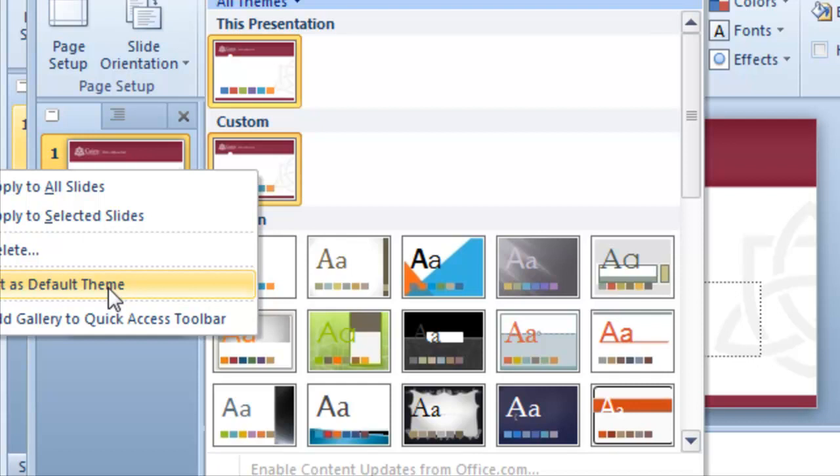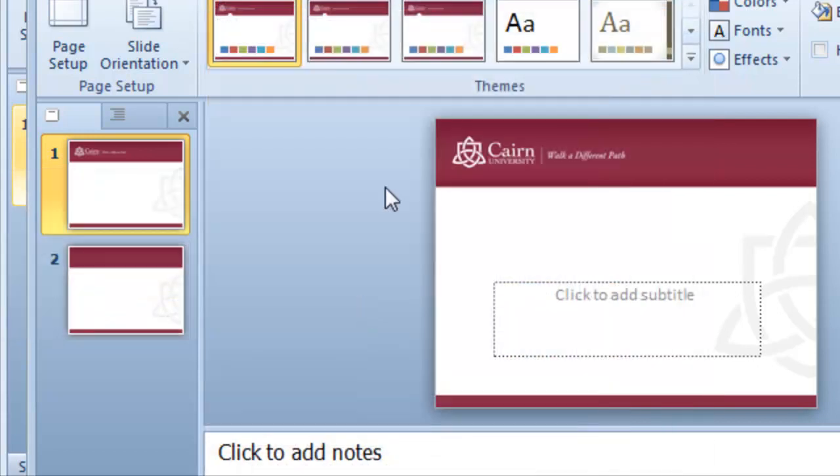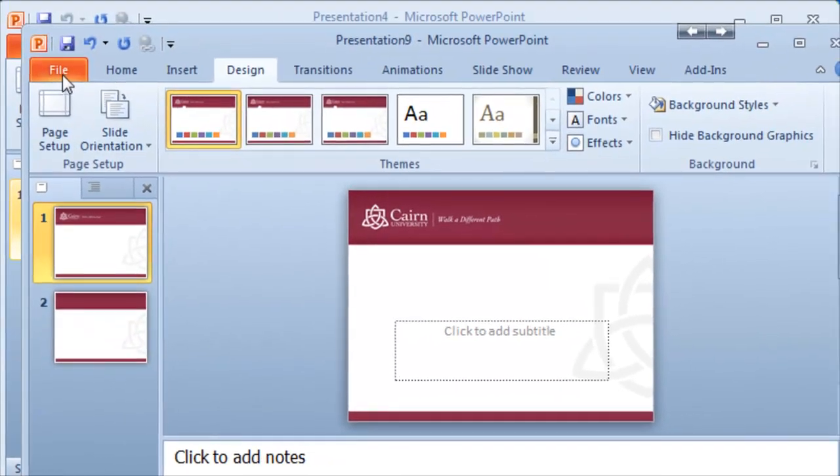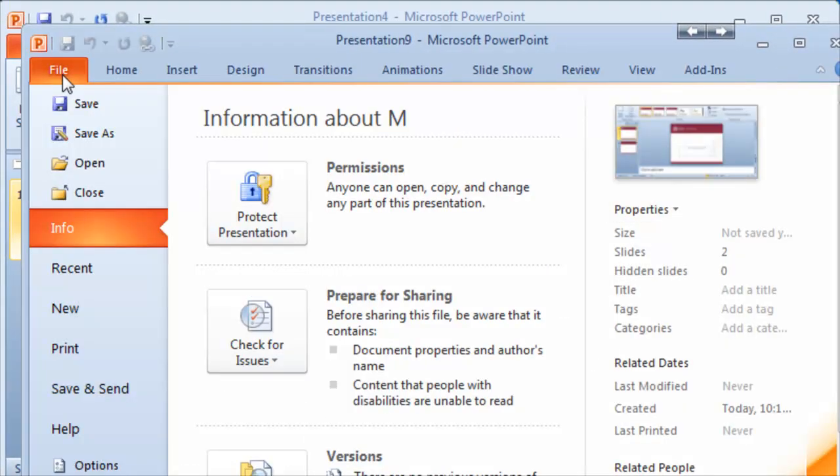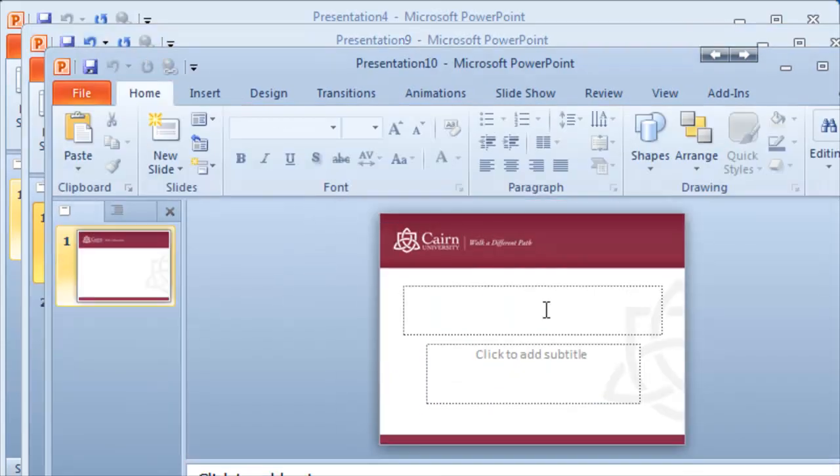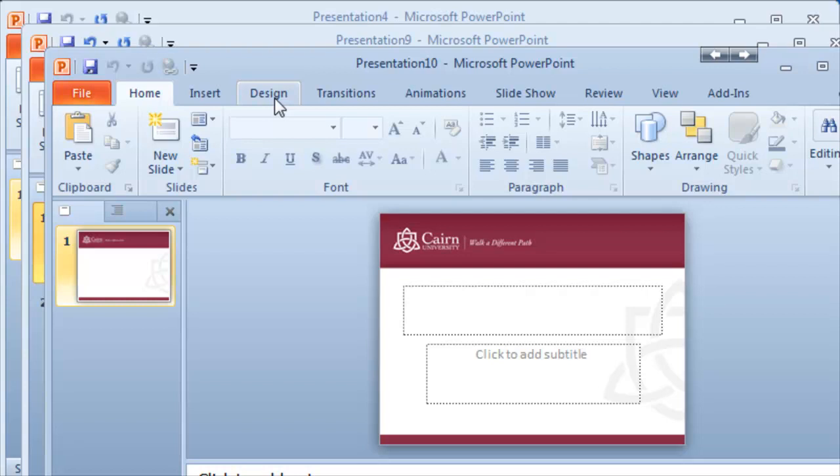Once we click on default theme, any new templates that we create, if we click on file, new and then a blank presentation, that's going to always utilize the Cairn template that we applied or any other templates that you apply, a personal template. So that's how it's done.